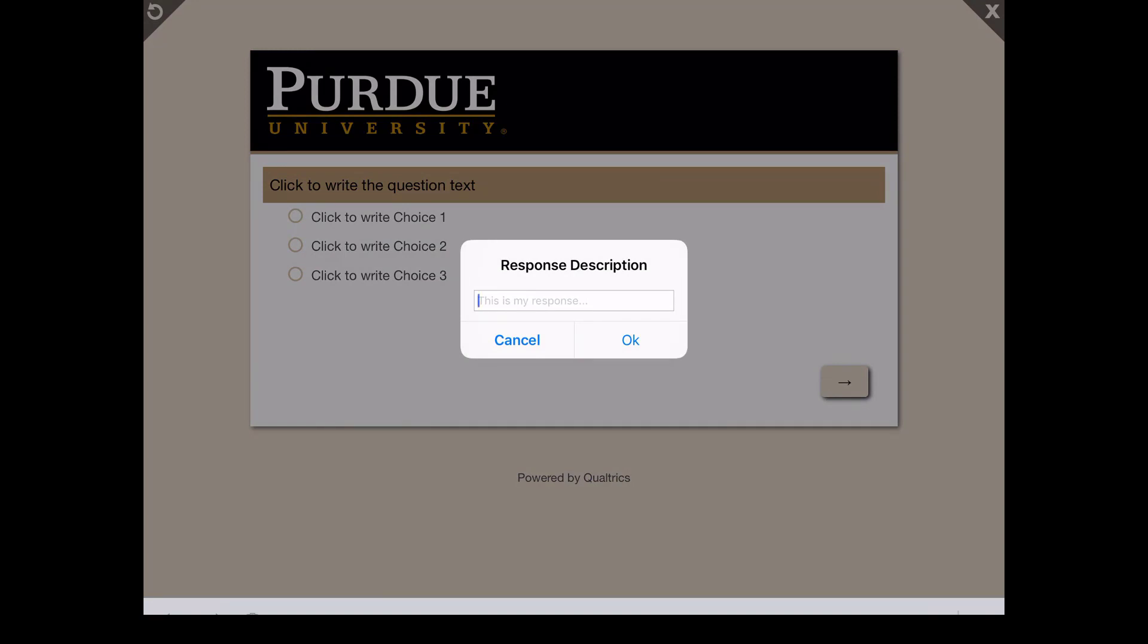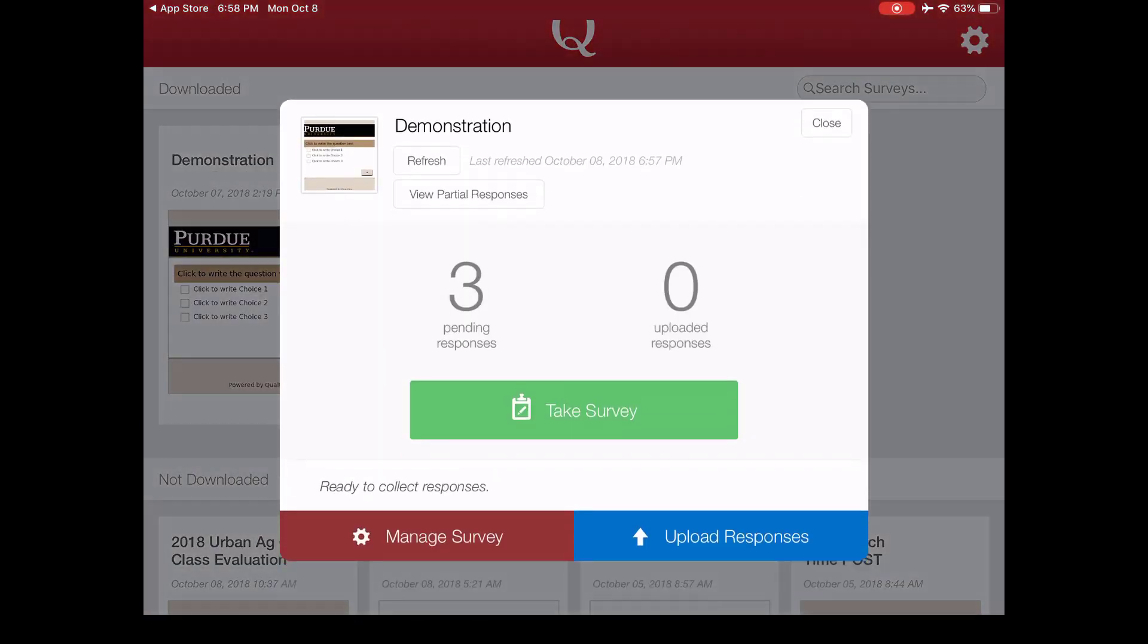You have the option to name this description. For example, if you're going to be giving a feedback survey all week long at the fair, you might want to just label it by day. So we'll just say that this was Wednesday afternoon. You don't have to label your responses at all. If you don't want to, you just click OK.